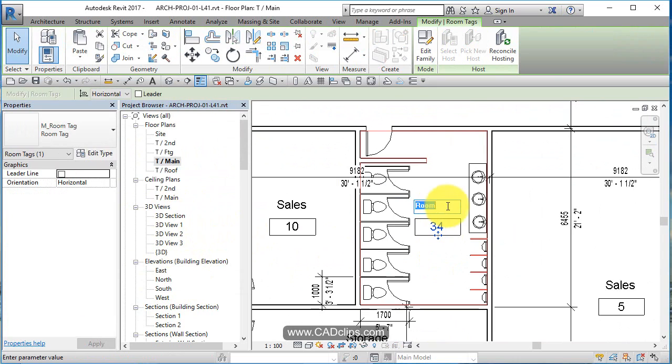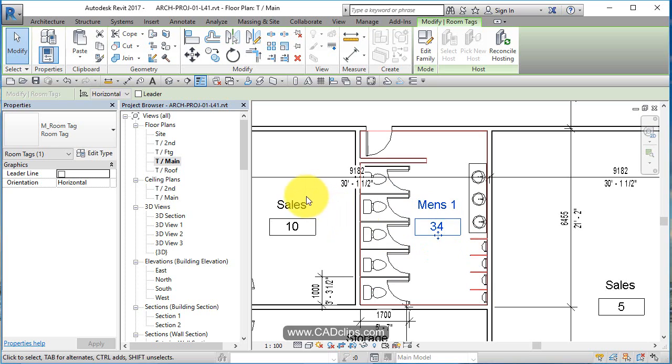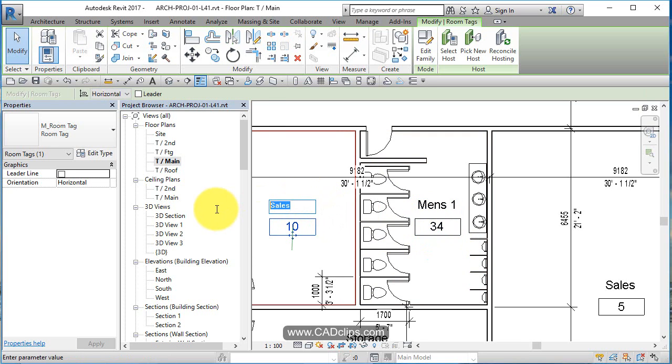Like that. And then I can go in here and call this Men's one. Women's one.